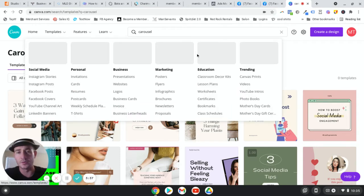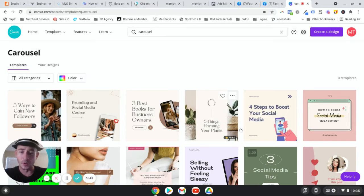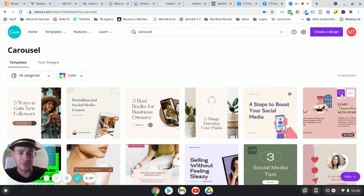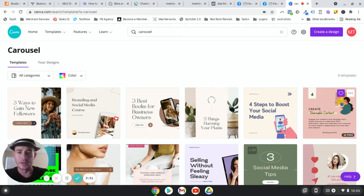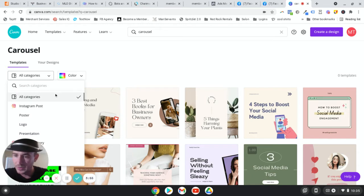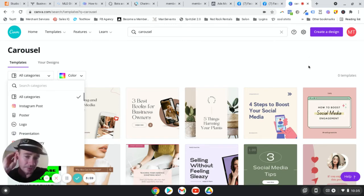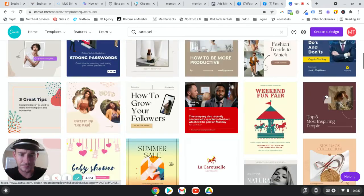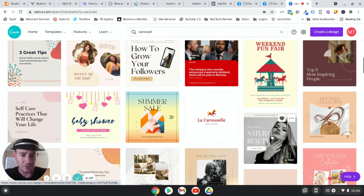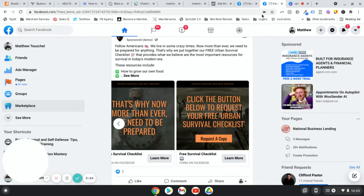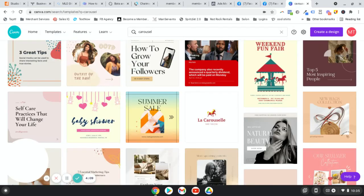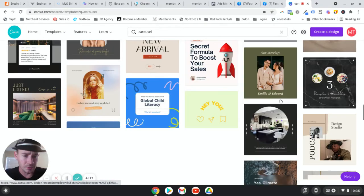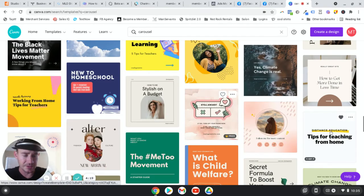So what I do when I want to create a carousel ad is inside of Canva, I just type in carousel. It's going to bring up all of their templates, any templates that you like. I would recommend that you, when you're logged in, just hit this button here. It saves it to your likes. But the template that I usually use, I actually use this one, believe it or not for this right here. And I just changed the colors and obviously the background images. That's really all I did with this. And this one, distance education tips for teaching from home. So we click that it's going to open it up.